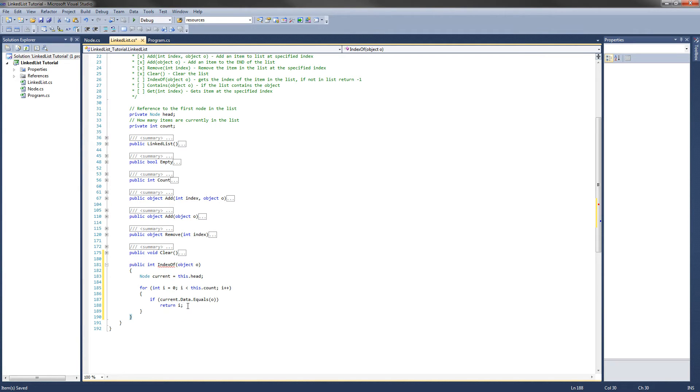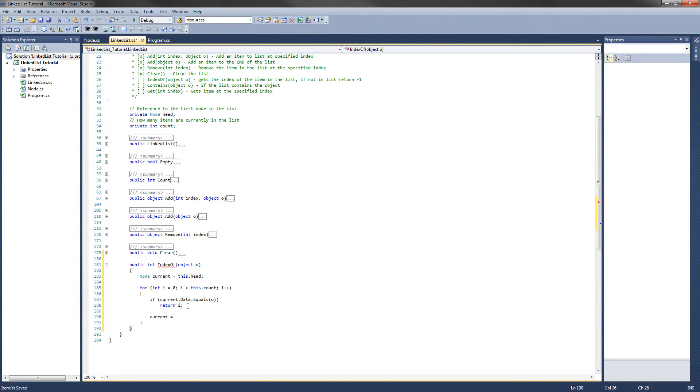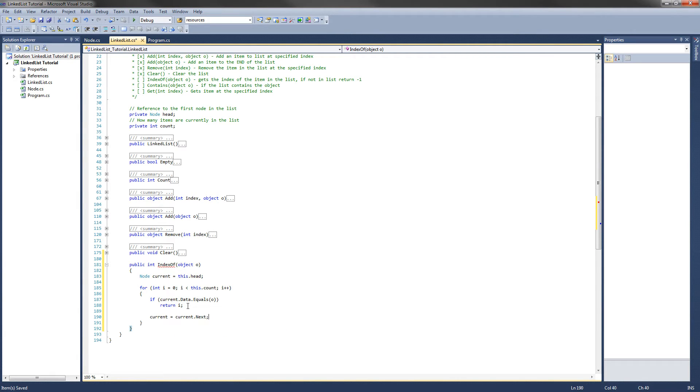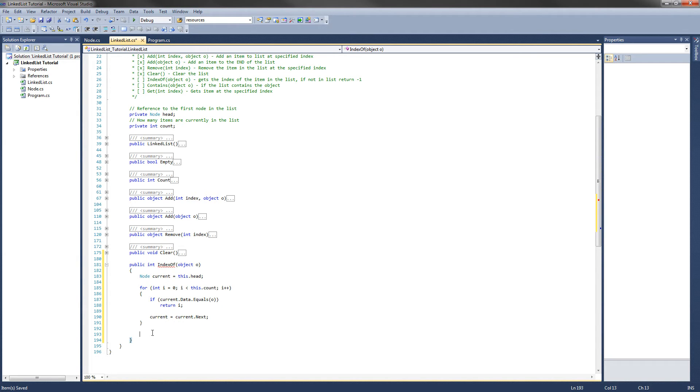So if that does not return i, what we want to do is set the current to the next node, so we can test that in the next time around the loop. So current equals current.next, and that will loop through the entire node list. What happens if it gets through this entire for loop, but never returns an index? That just means it's not in the list. So what we have to do here to finish this method off is return negative 1. And the index of method is complete.